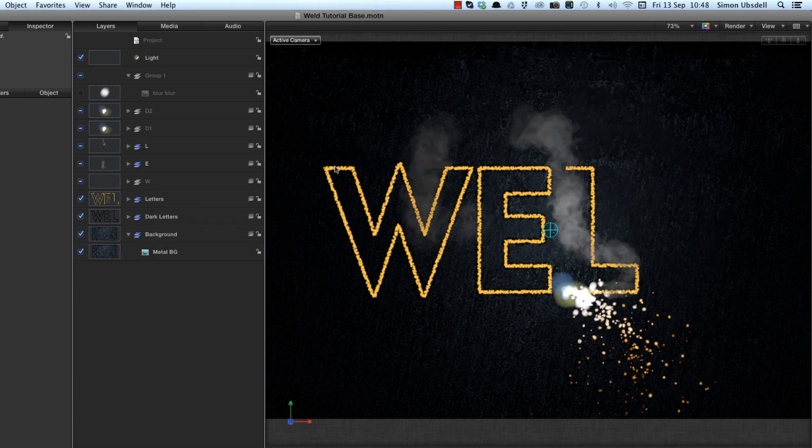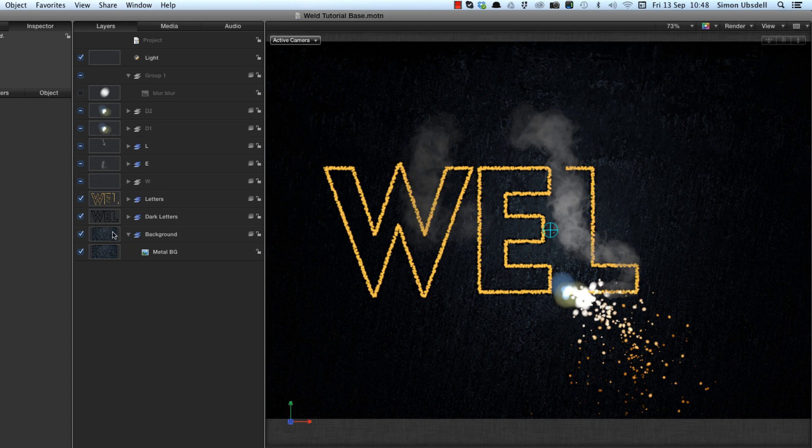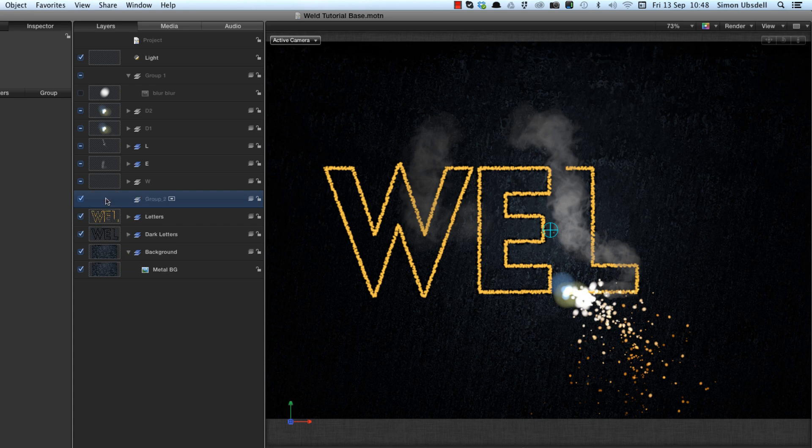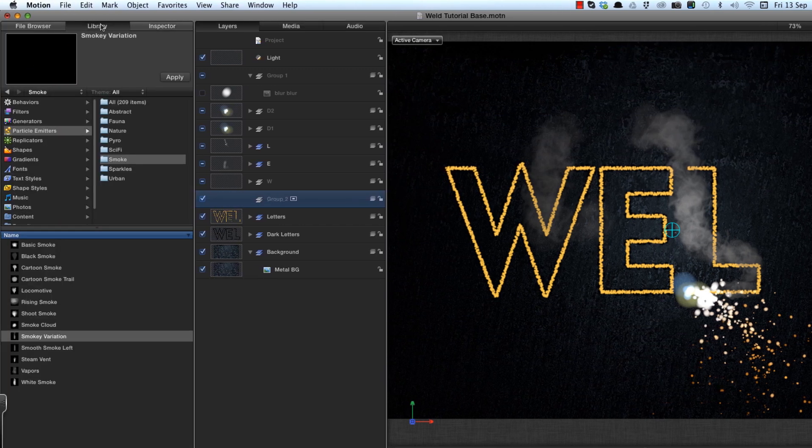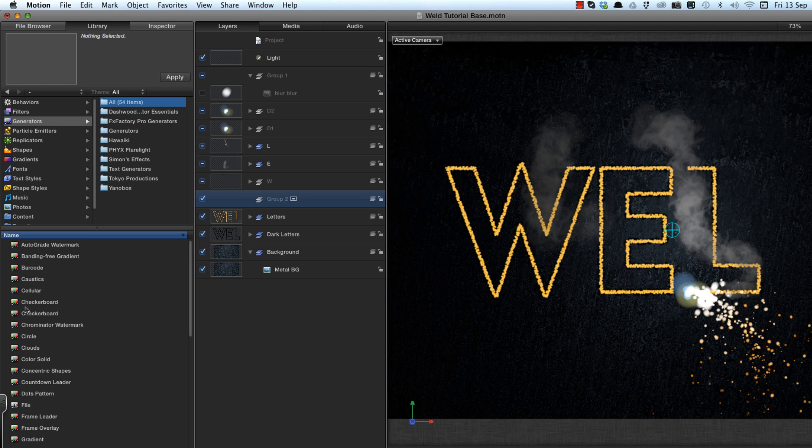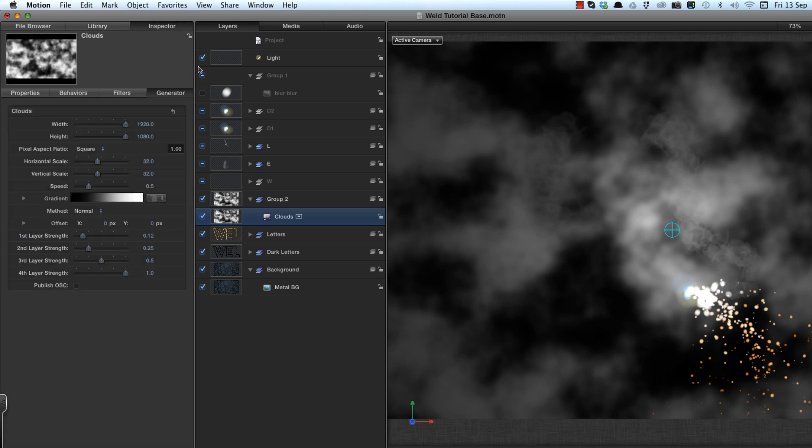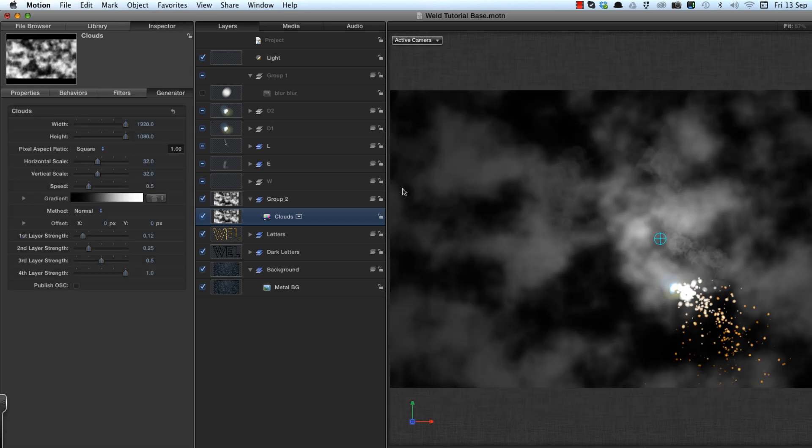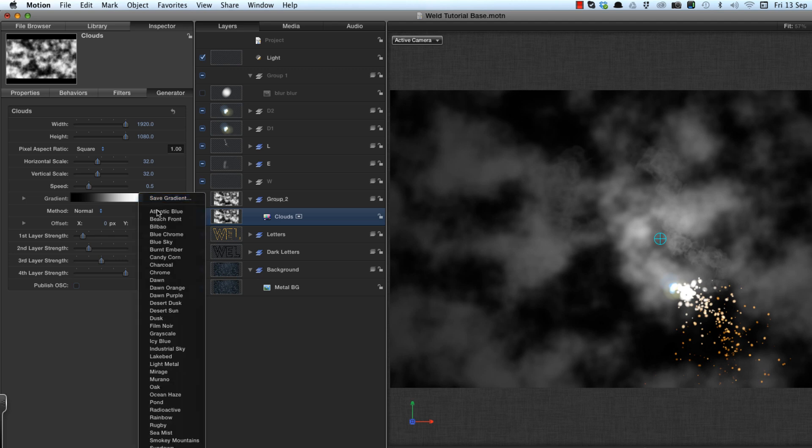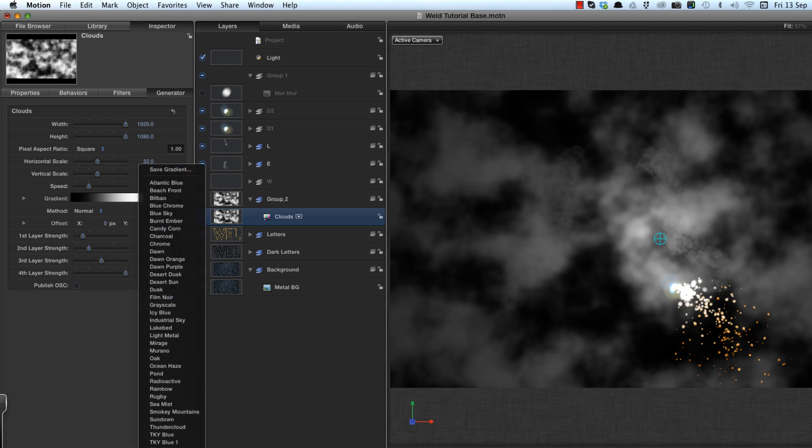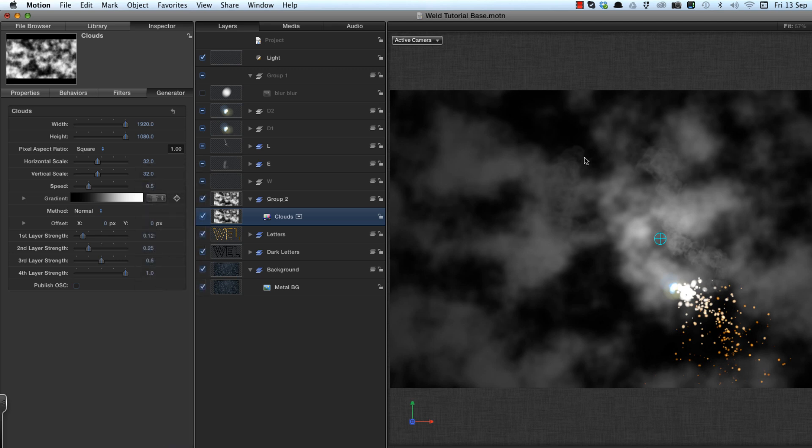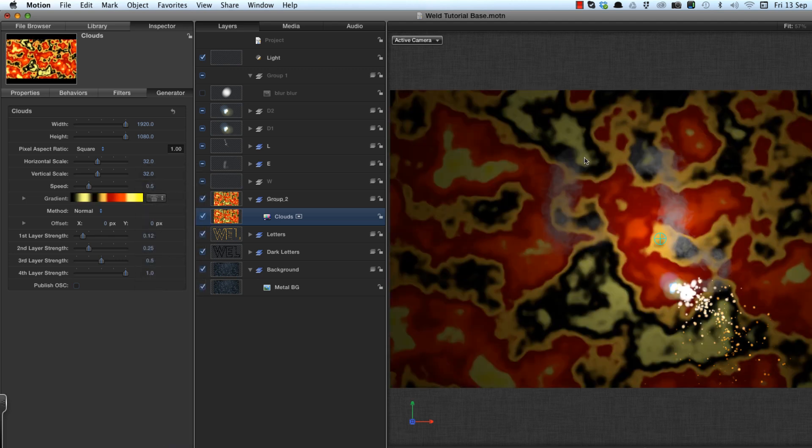I want a kind of fiery effect inside those letters. And in order to do that, I'm going to come to my letters, make a new group just above them. Command shift N, come to my library generators, and select my favorite clouds generator. And add it to the group. And I'm going to come to the inspector, and the gradient, I'm going to use a gradient that I've made called fire.